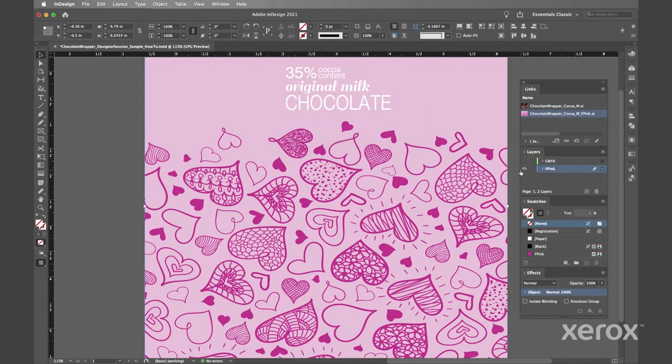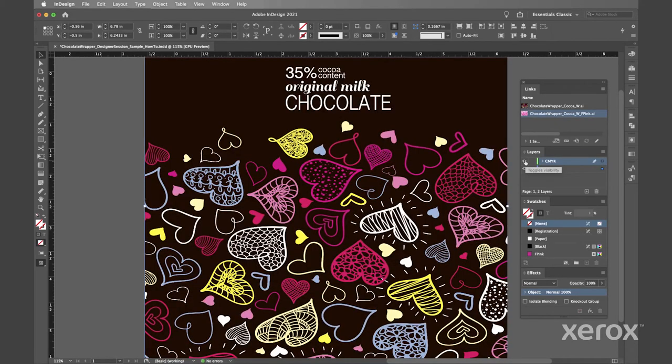Now we'll relink that art to the new fluorescent pink Illustrator file. Next be sure to multiply your CMYK art over your fpink art.